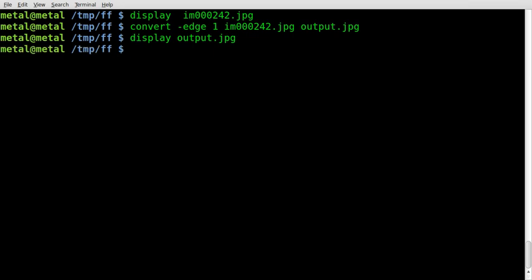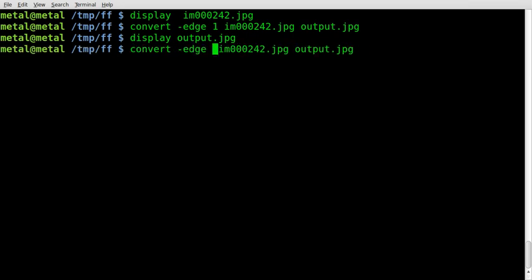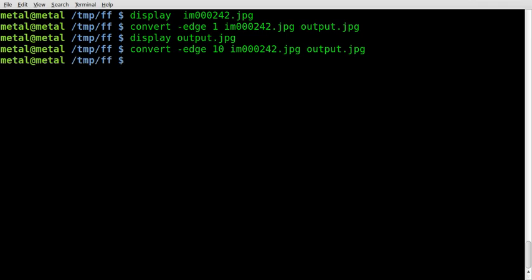Let's now type the same command, convert dash edge, and we'll change this number to 10. Input file, output file, hit enter. Once again, it automatically overwrites the output file, so make sure you don't save over something important.